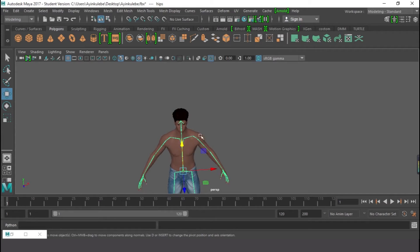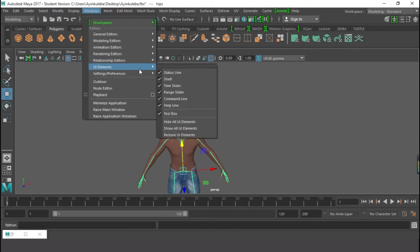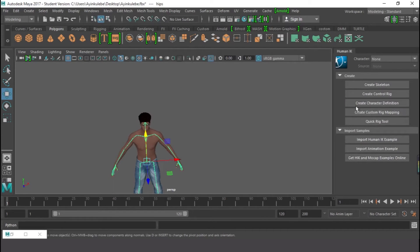The next thing is to assign all these bones to the HumanIK — to define the bone setup for animation purposes. I'm going to go to Windows, look for Animation Editors, and there I'll find HumanIK. We won't create a skeleton since we already have one, and we won't create controls because we'll be using motion capture data for animation.